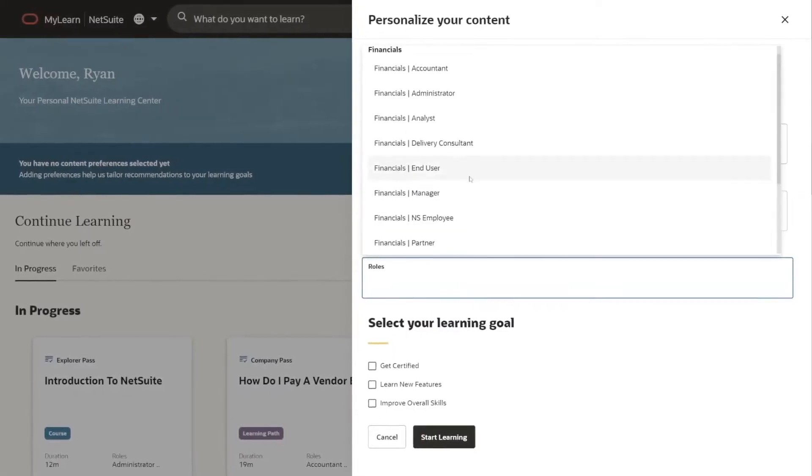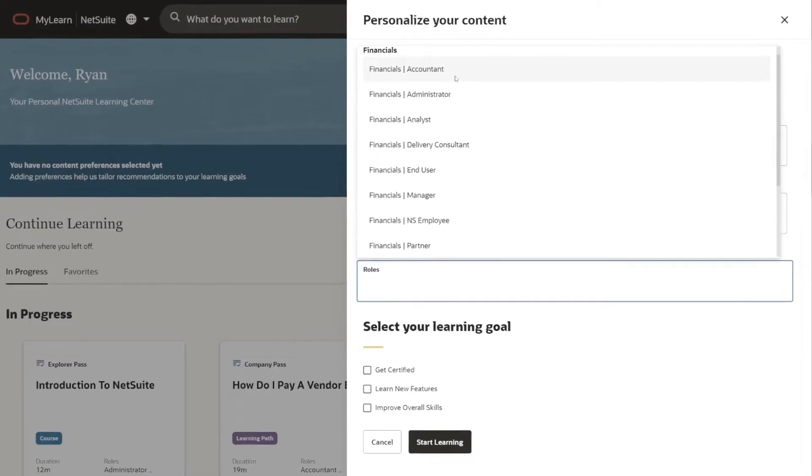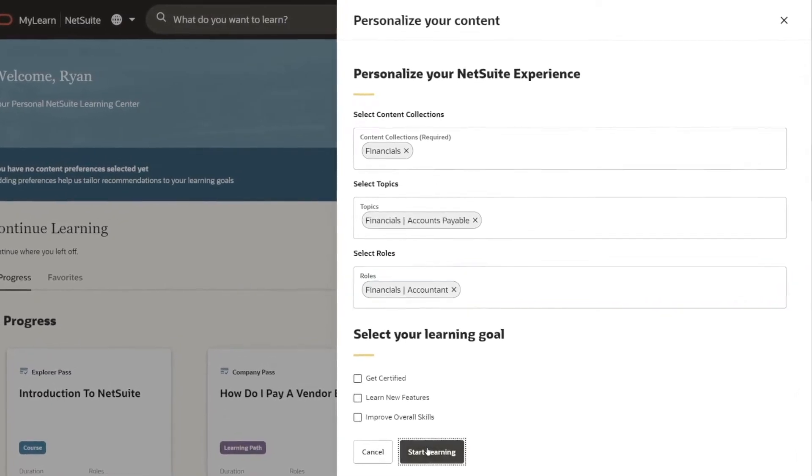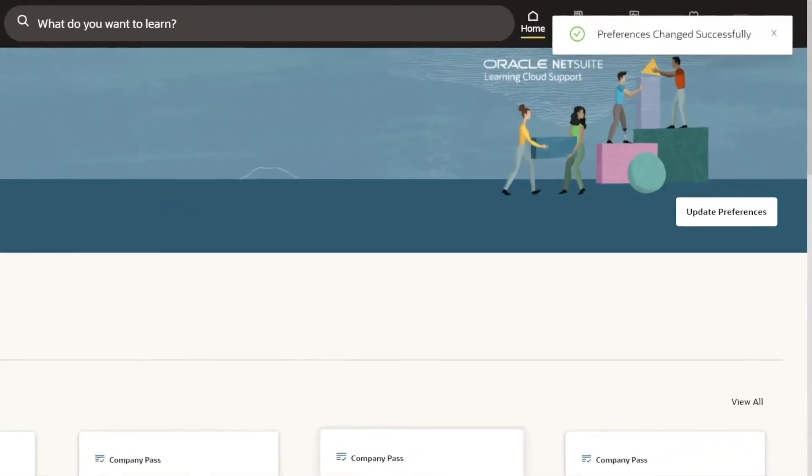You can also customize your experience by selecting content and learning goals that are most important to you.